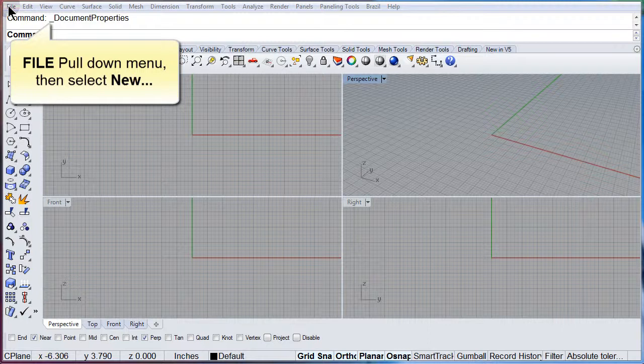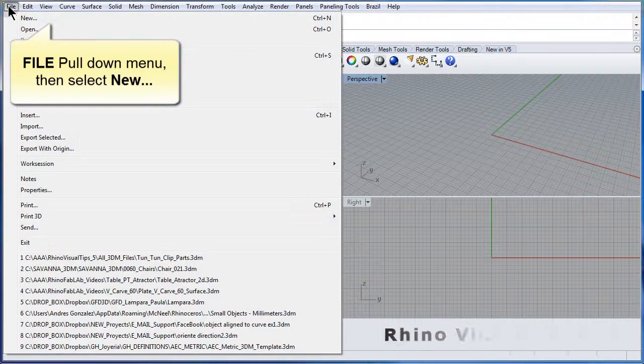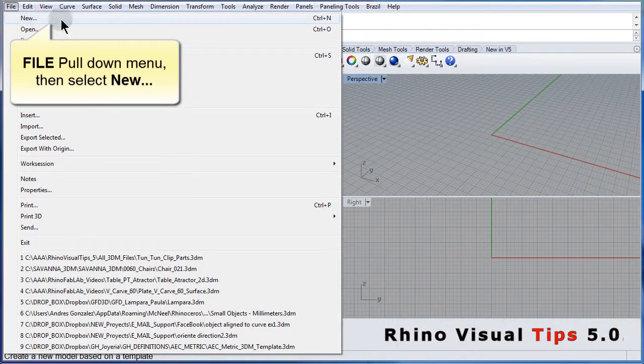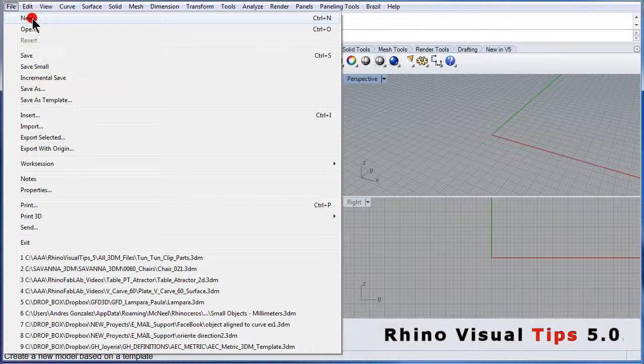File pull down menu, left click to select New.